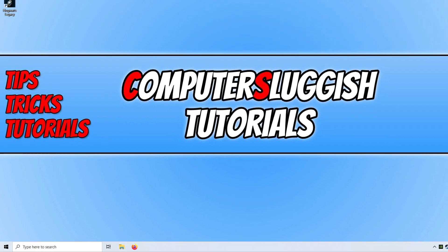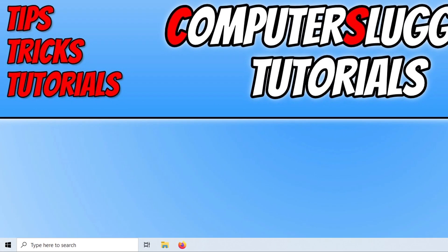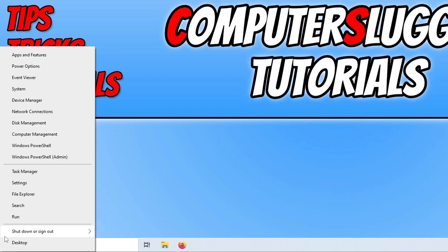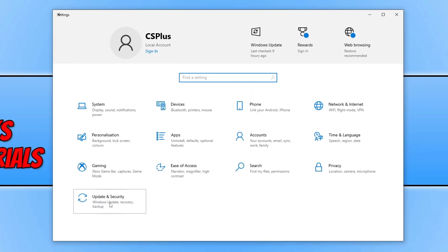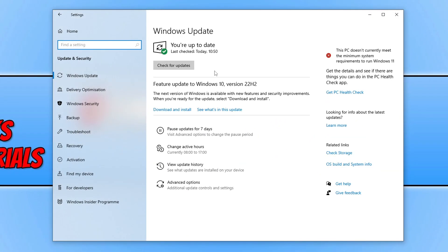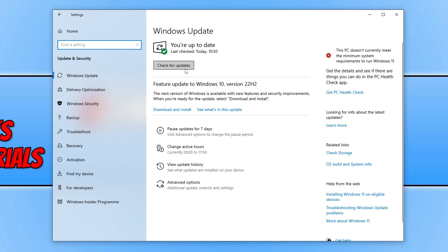The first thing you're going to want to do is ensure that Windows is up to date. You can do this easily by right-clicking on the Start menu icon, going to Settings, clicking on Update and Security, and then clicking on the Check for Updates button. If you have a feature update available, download and install that as well.